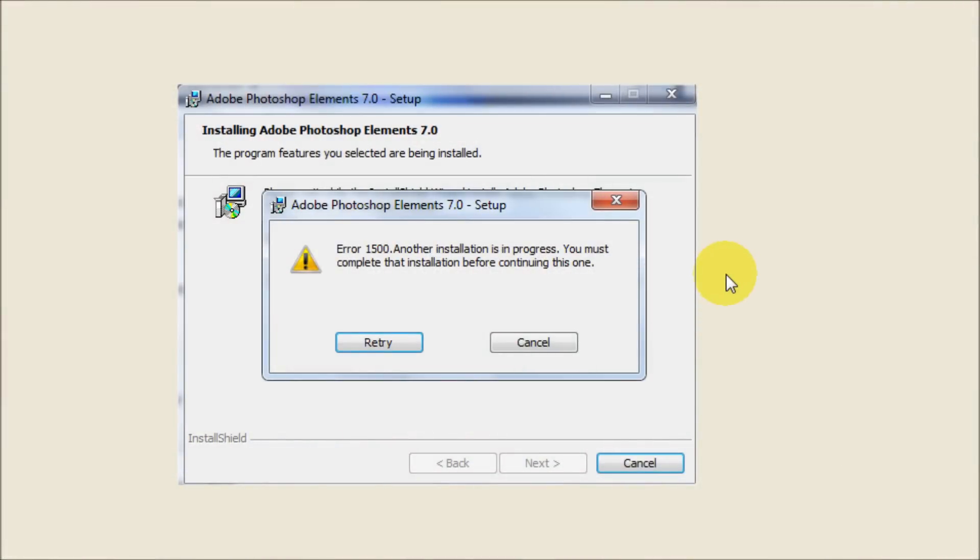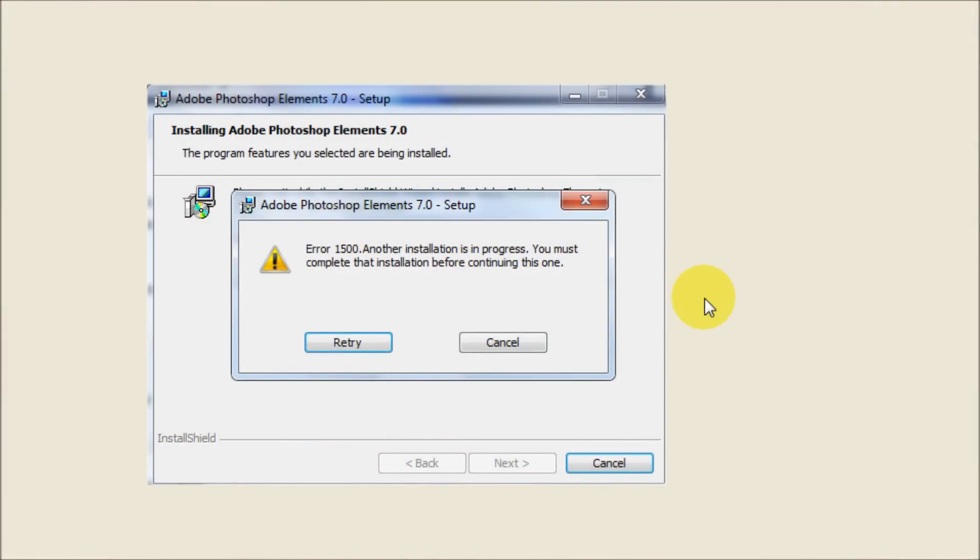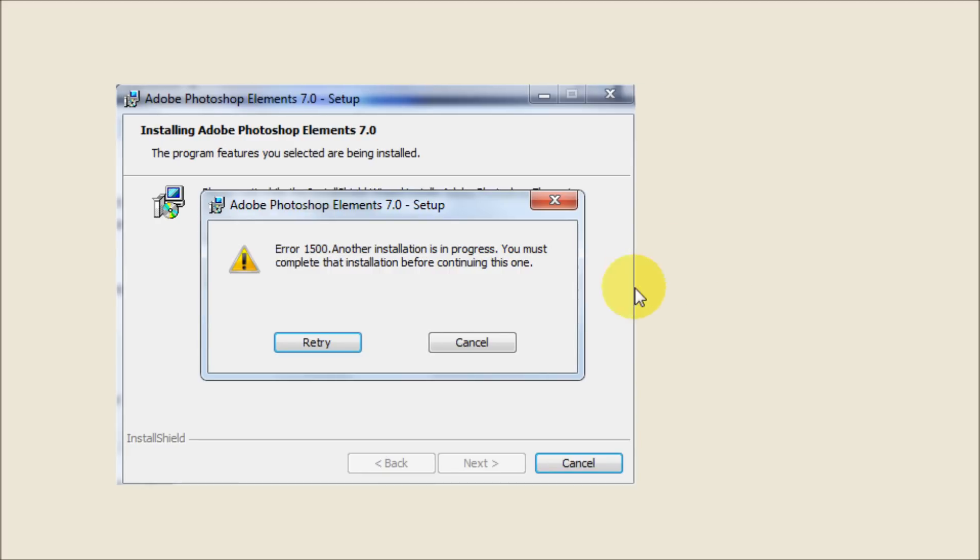Hey YouTube, this is Chris again with another one of Tim and Chris's how-to videos. So the other day I was trying to reinstall Adobe Photoshop but I kept getting this error message not allowing me to install the program.